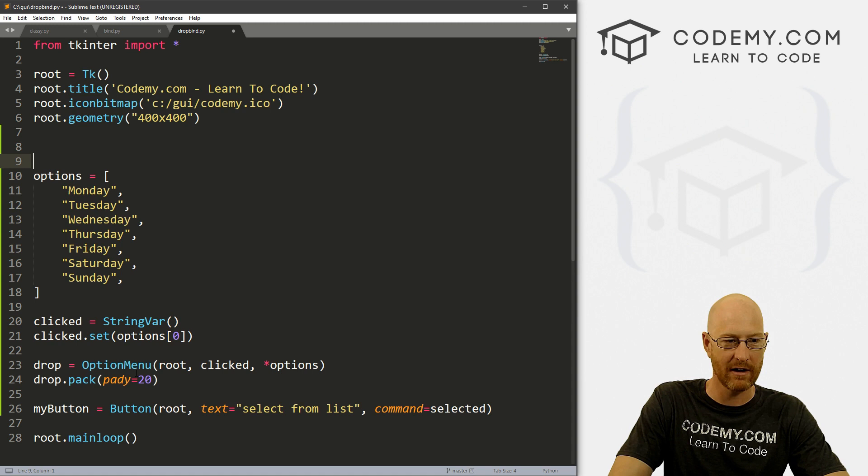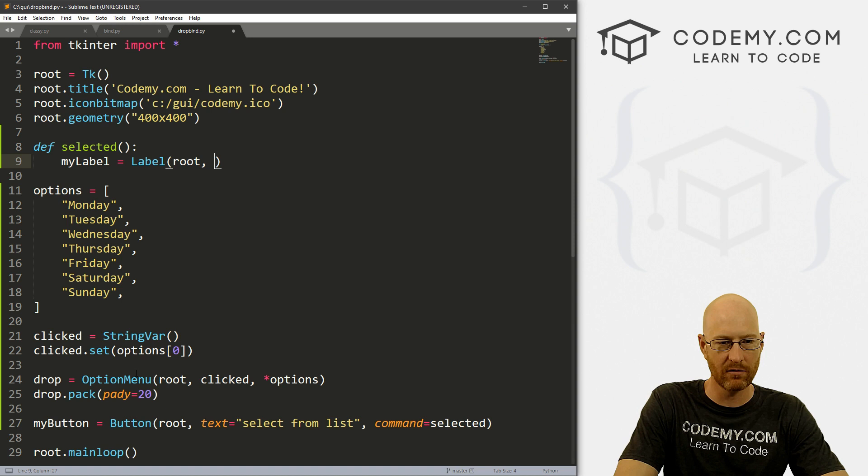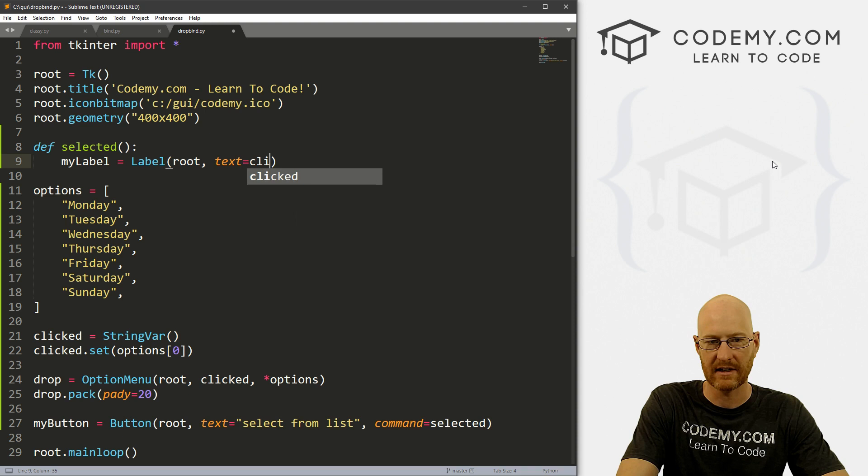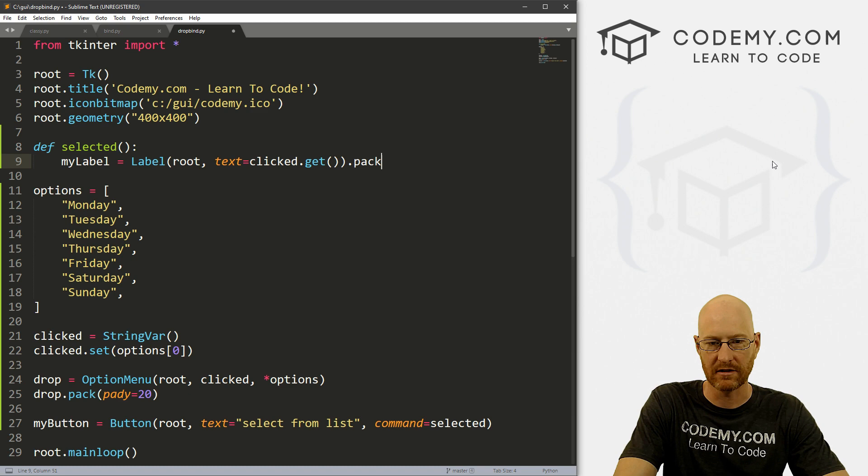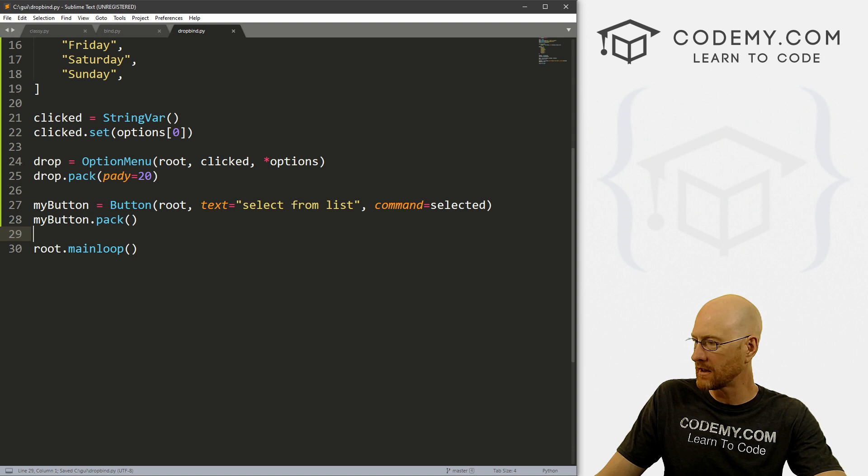All right, so then up here we can create a function called selected. And then we just want, say, a label. And that's a Label, and it's root, and the text to say clicked.get. And then let's just pack this on the screen here. Okay, so we can come back down here and let's just myButton.pack this on the screen. And good enough. So let's save this and come back here and run it.